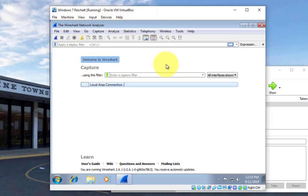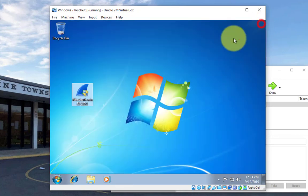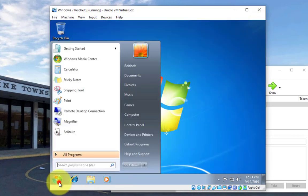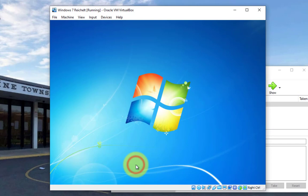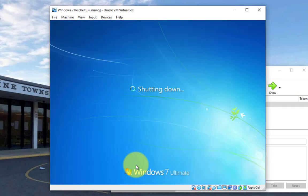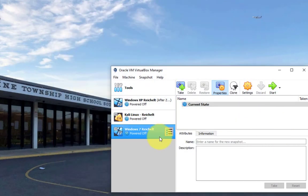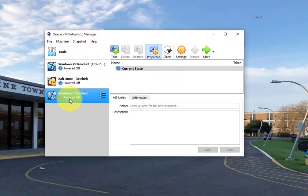Hopefully, Wireshark pops up for you, just like it did for me. So, I can close out of Wireshark. Click on the start menu and hit shut down. Let's shut down this virtual machine. Once this shuts down, we want to do two more things.